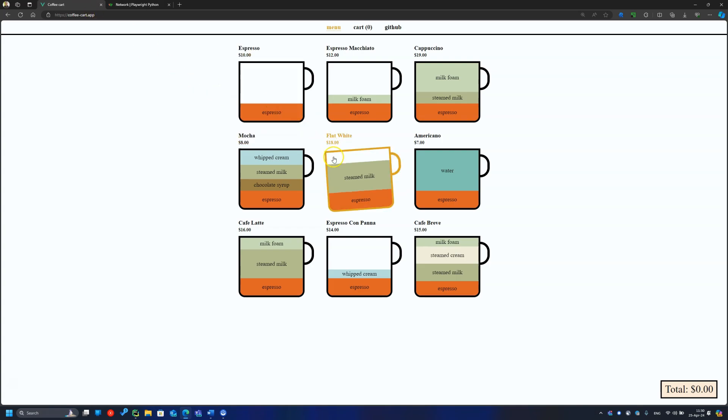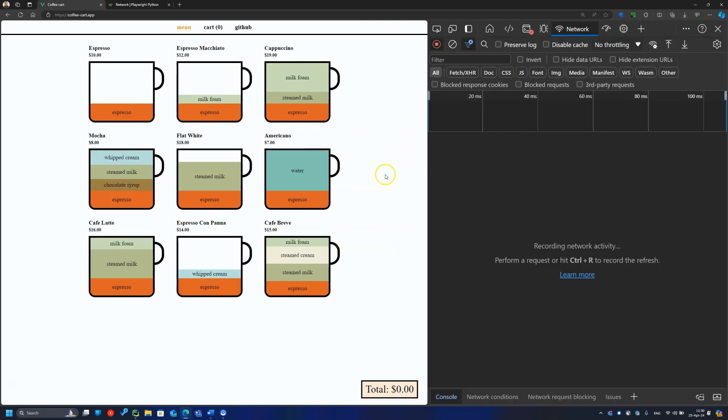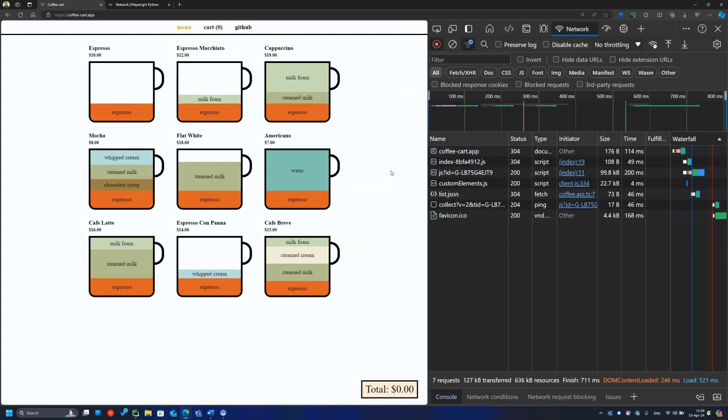Let's review the application under test to find what we can intercept. In the network tab, I see the list request with all coffee types displayed in the user interface in JSON format.